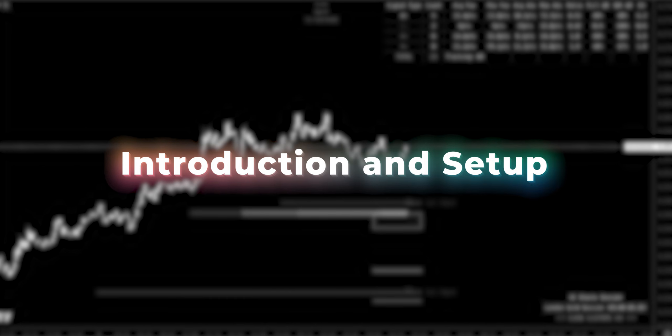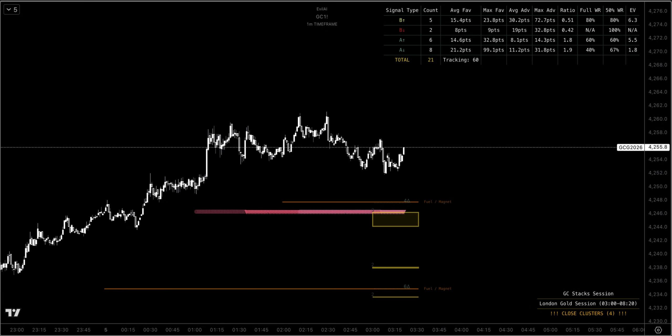Trading with stacks — we'll be using stacks, icebergs, and shark food for the basic bread-and-butter setup that I'm trading personally every day. Make sure if you want a copy of this chart, just follow the link in the guide to make a copy of it; it will be exactly the same, all set up for you.